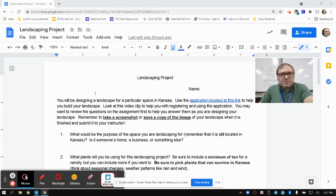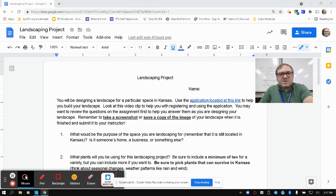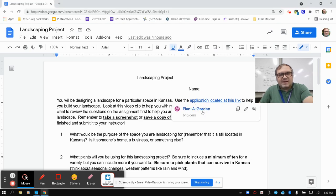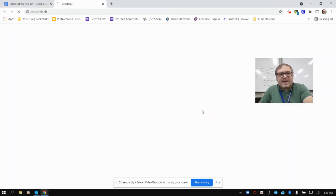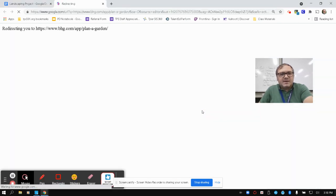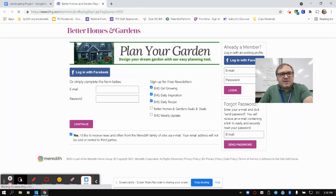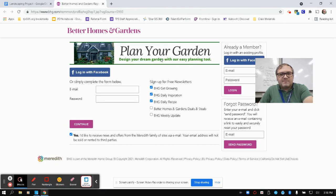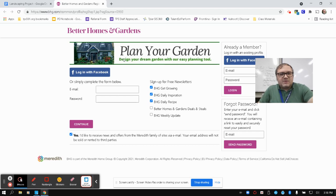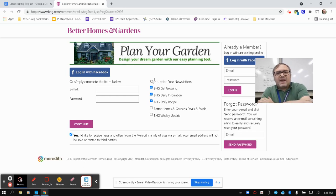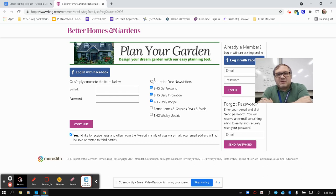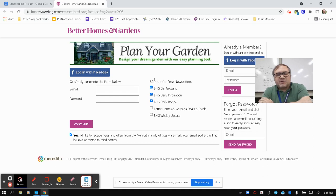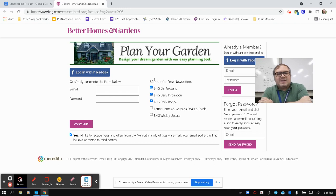So it says here you will be designing a landscape for a particular space in Kansas. Use the application located at this link to help you build your landscape. When I click on that, it takes me to the Better Homes and Gardens Plan Your Garden tool. You will have to try to set up an account. You can set it up either using your school email or if you have an email that you use for junk email, that's what I would recommend for setting this up.